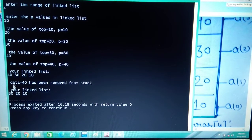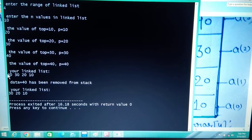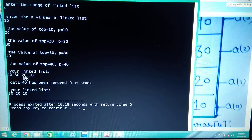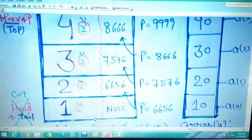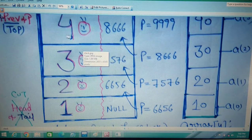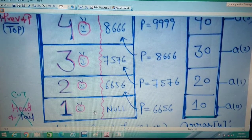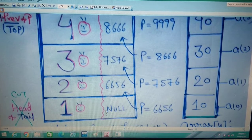When you remove element 40, the stack contains 30, 20, 10 with top pointing to 30. Remove 30, and you have 20 and 10. Remove 20, only 10 remains. Remove 10 and top becomes null — the stack is empty. This step-by-step removal demonstrates the Last In First Out behavior of the stack clearly.